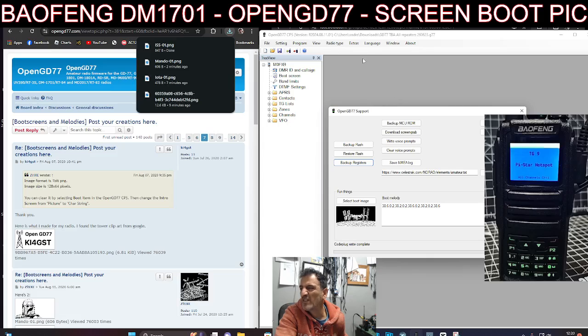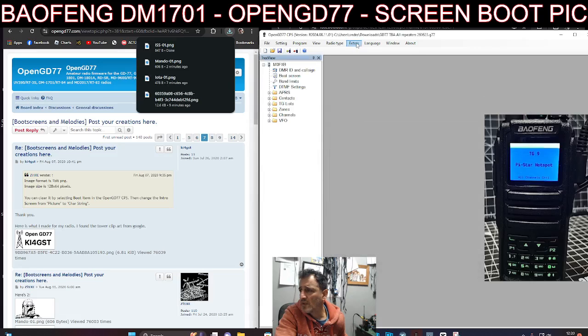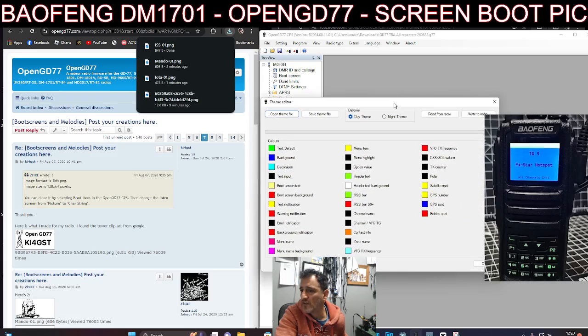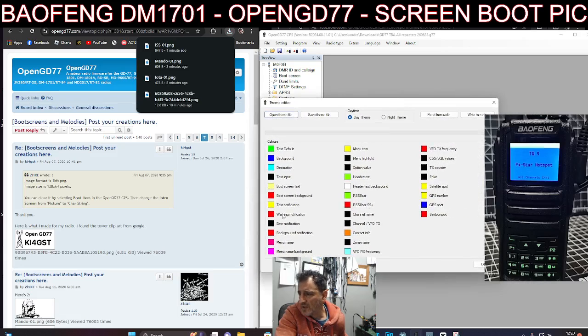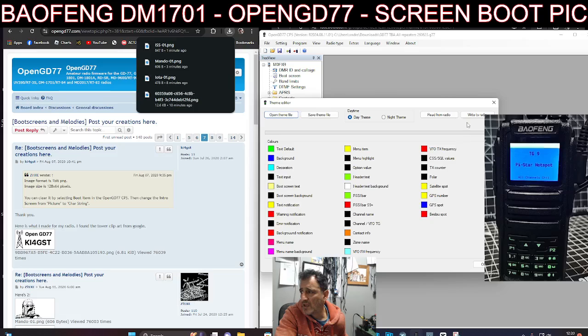So all I've got to do is close this, Extras, Theme Editor, and look at all the colors you can change. Boot background, if I go back to black, click OK, and then write to radio.